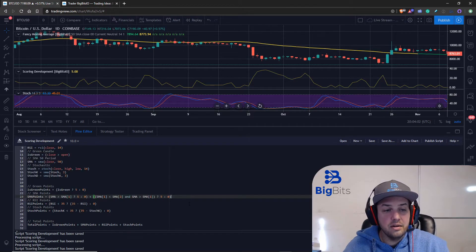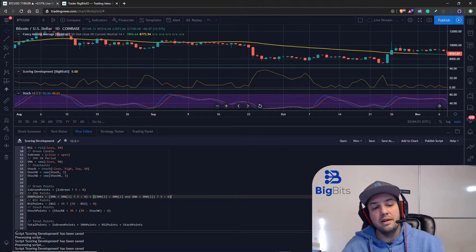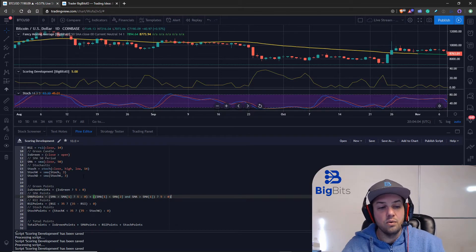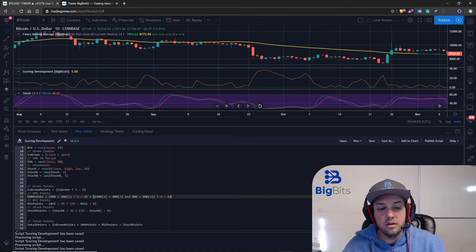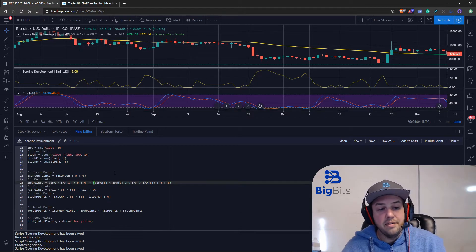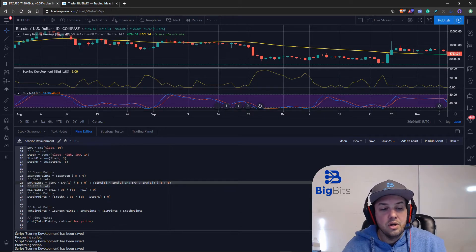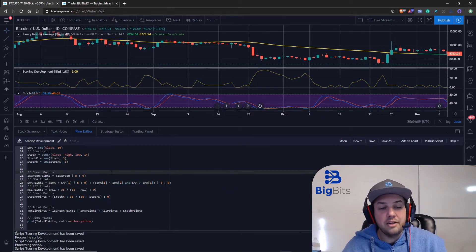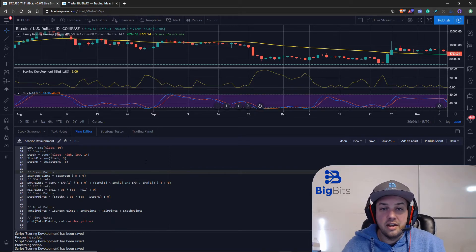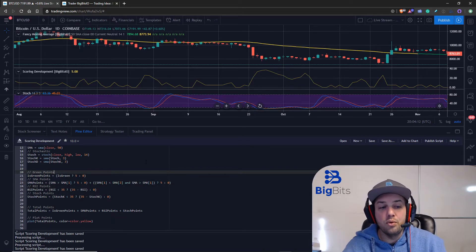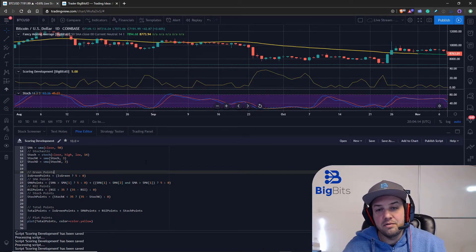That pretty much covers it - I've shown you how to add another indicator with multiple parts, and how to do extra conditions and give more points on a single indicator when certain things are true.